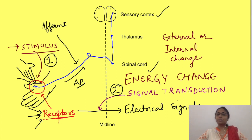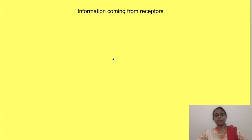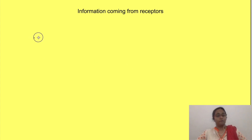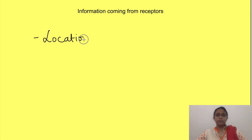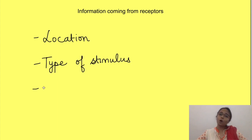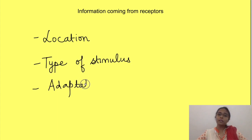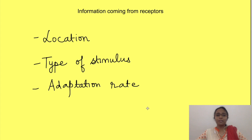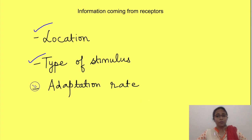The information a receptor provides about a stimulus depends on three things: where the receptor is located, which type of stimulus it is detecting, and how fast it adapts. Receptors are therefore classified based on these three categories, which we will discuss one by one.